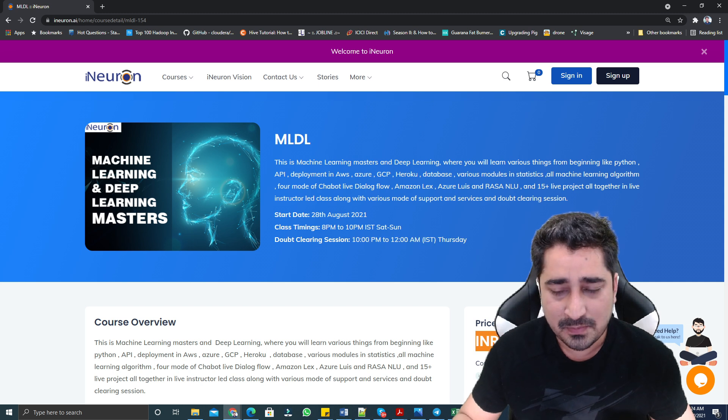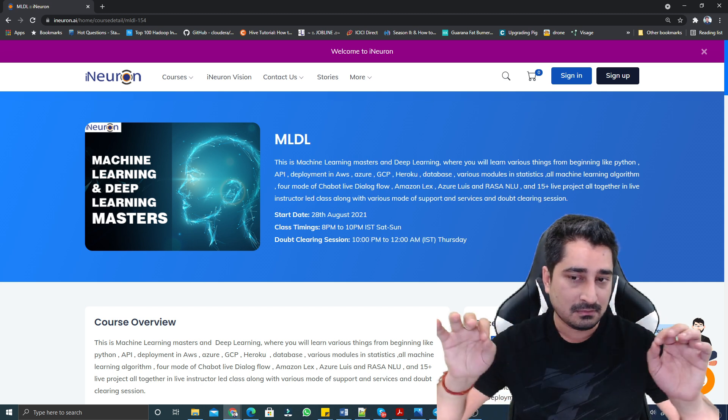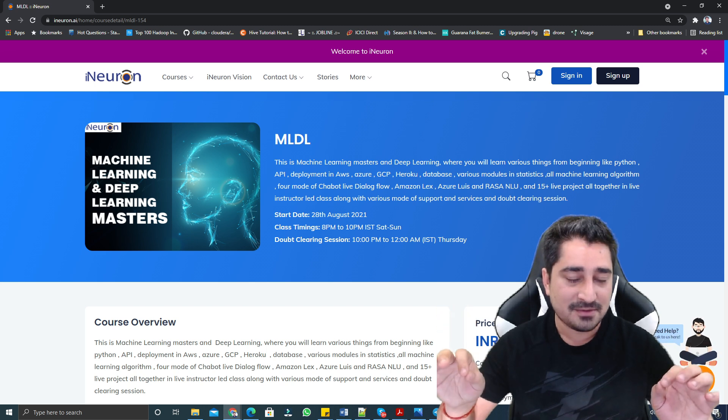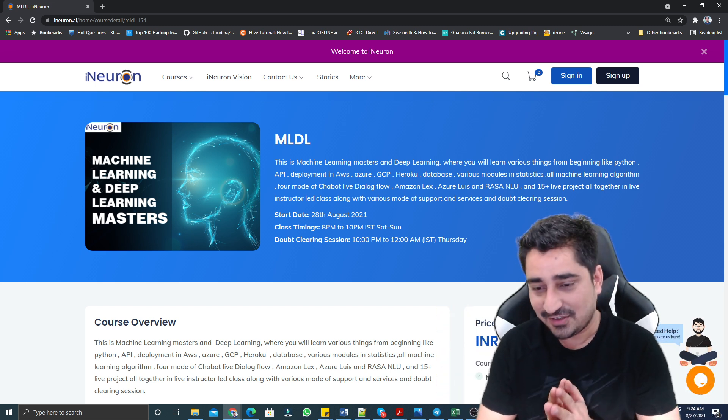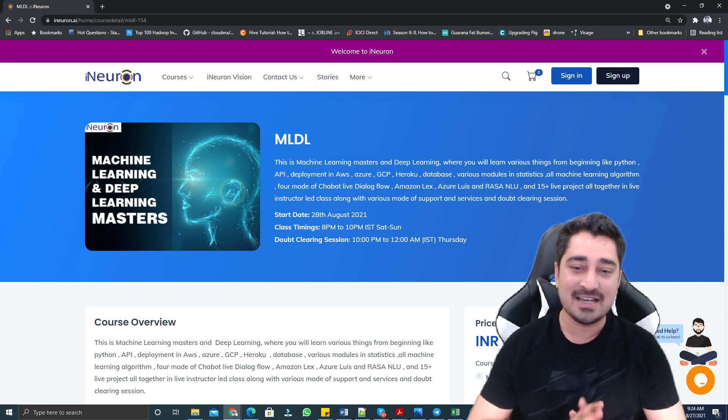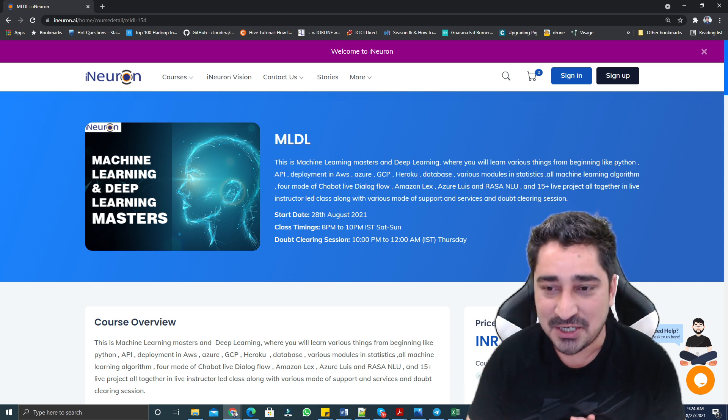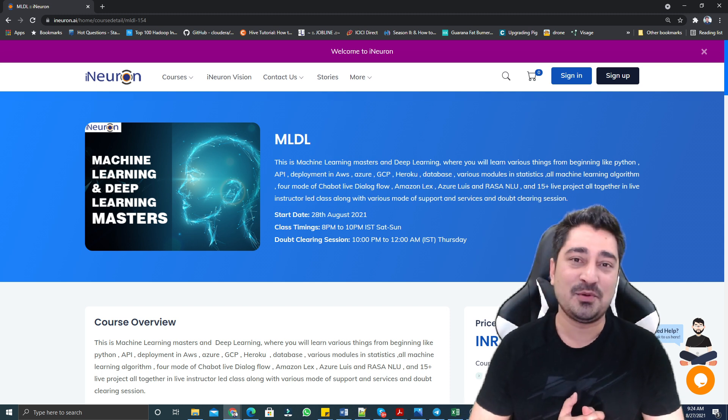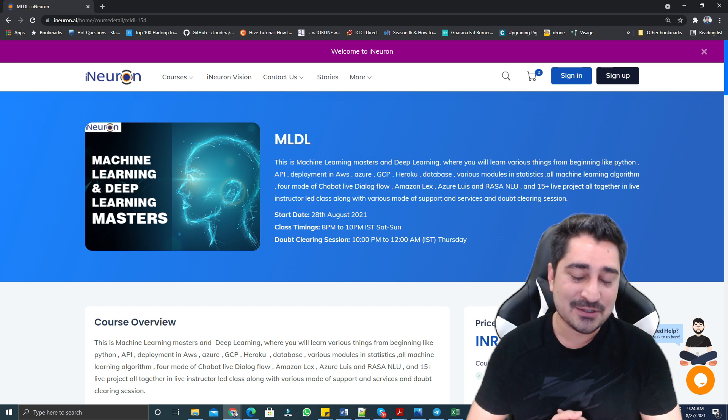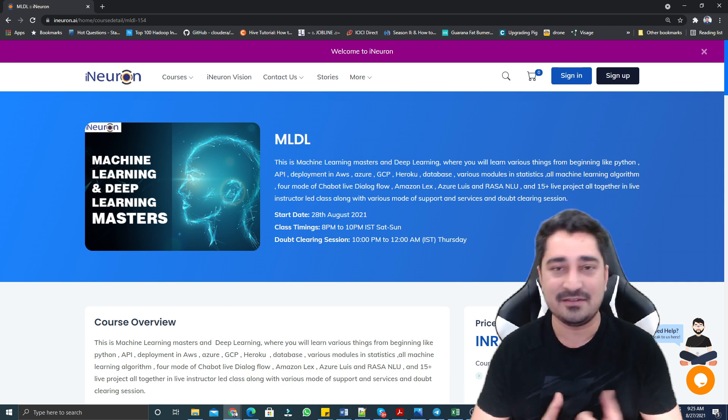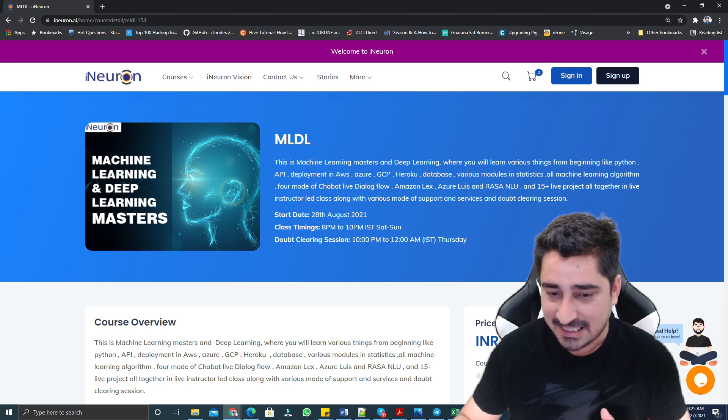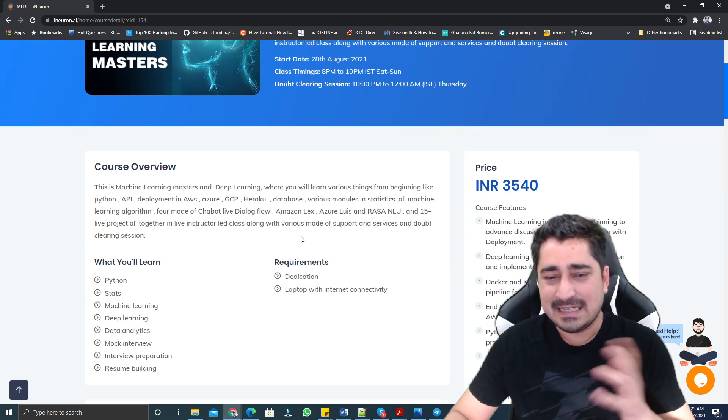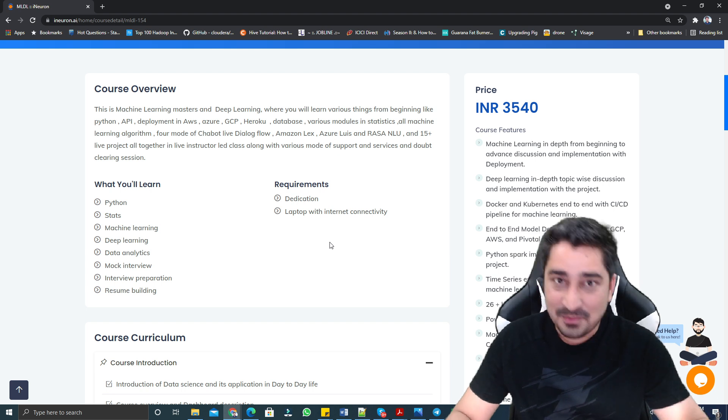If I talk about price, the price of this particular batch is 3000 plus GST, which comes to 3540 rupees. Feature-wise, there are so many features you are going to avail. Project-wise, there are so many projects you are going to see. Support-wise, there are many different kinds of support and services you will receive from our team. Now, let's talk about the entire syllabus and what is a prerequisite from your end.